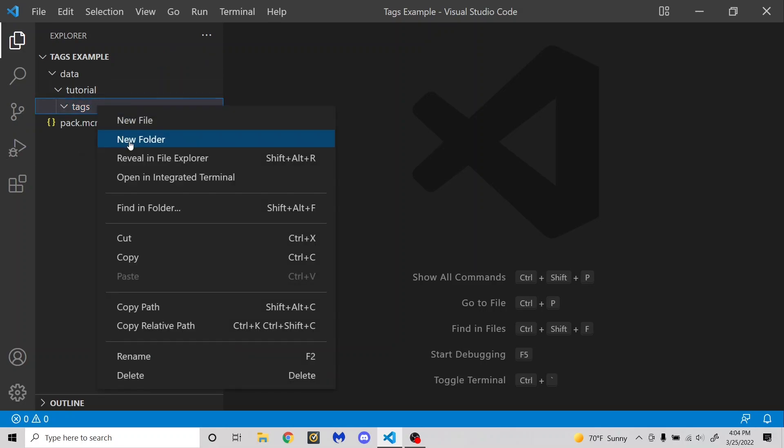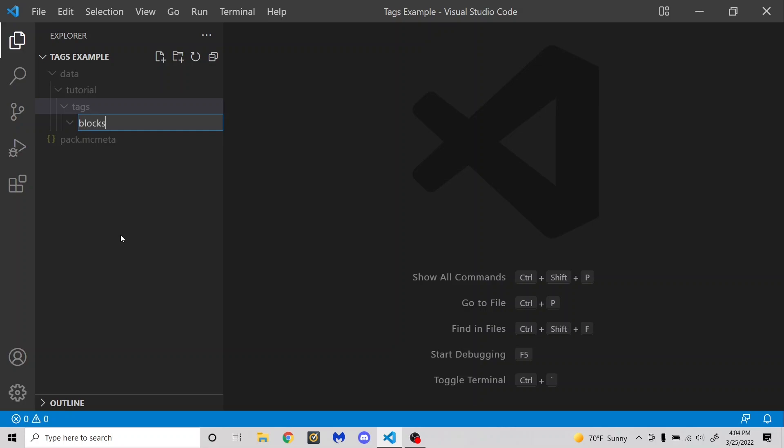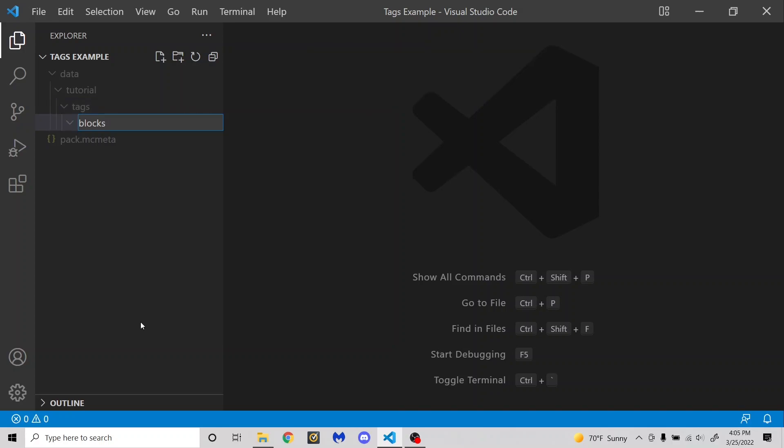So I'm just going to create a new folder. You can name this blocks, and this is for block tags. And the way the game uses these are like, for example, the blocks that you're allowed to make a beacon base out of, and the blocks that you're allowed to summon a wither out of, like soul sand and soul soil. And the game even uses block tags to tell you which blocks you're allowed to mine with which tools.